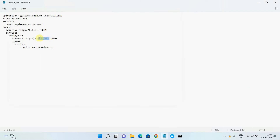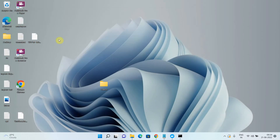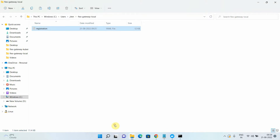I'll copy the IP address and update the implementation URI in the YAML file. It's a simple file — you provide the API version, gateway.mulesoft.com kind, metadata name, then the spec where you provide the URL for your Flex Gateway and the implementation URI for your API. I'll save this file and copy it to the location where I created the registration.yaml in the previous video.